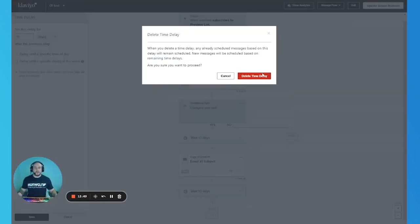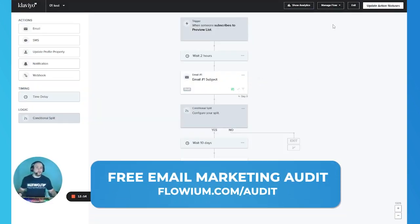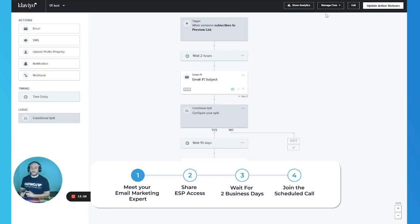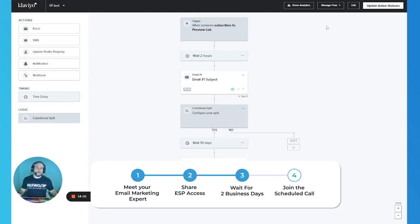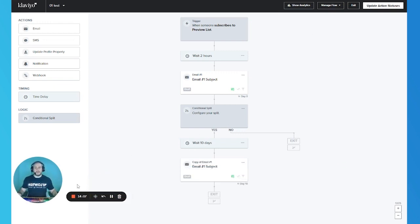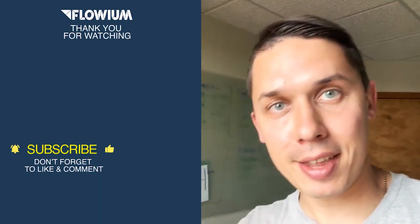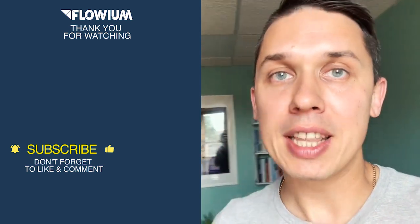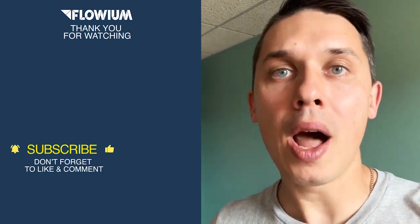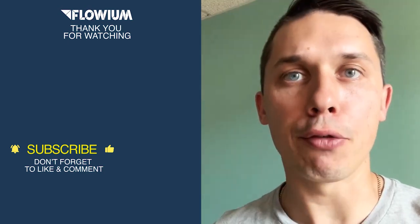That would be it. If you have any questions about backpopulating — how it works for metric trigger flows or for list and segment trigger flows — feel free to ask and we'll try to reply. Hopefully this video was enough. Thanks and have a nice day. It means the world to us if you click subscribe and hit the bell button, because it helps our channel grow and gives us the ability to produce free content for you.